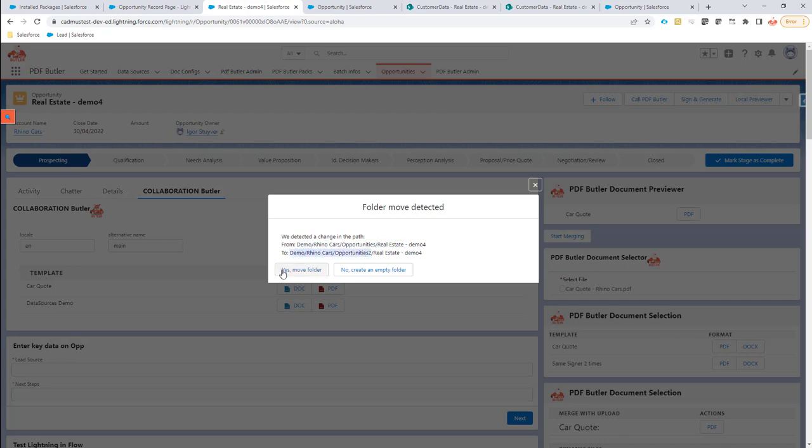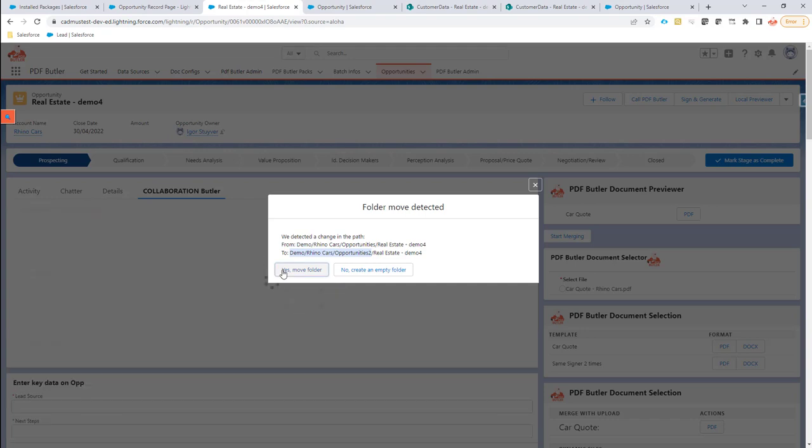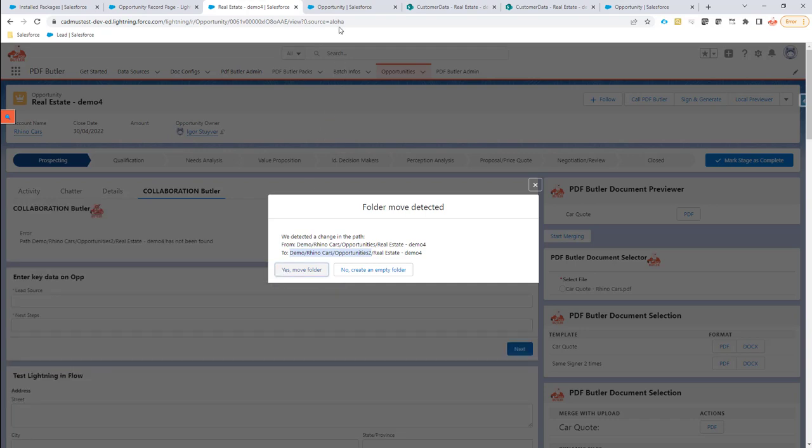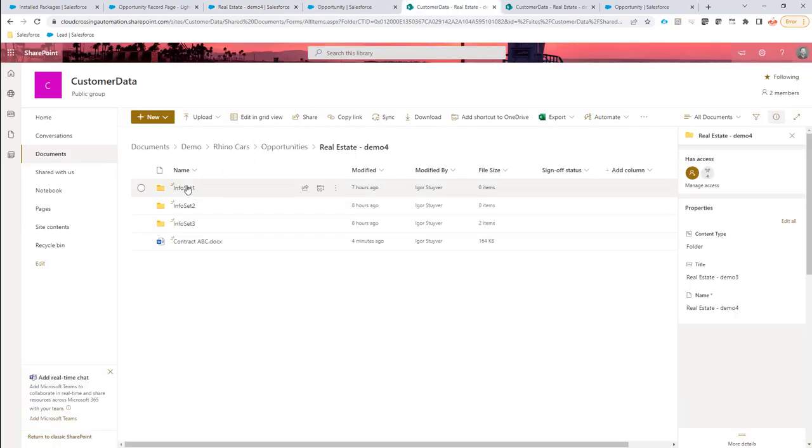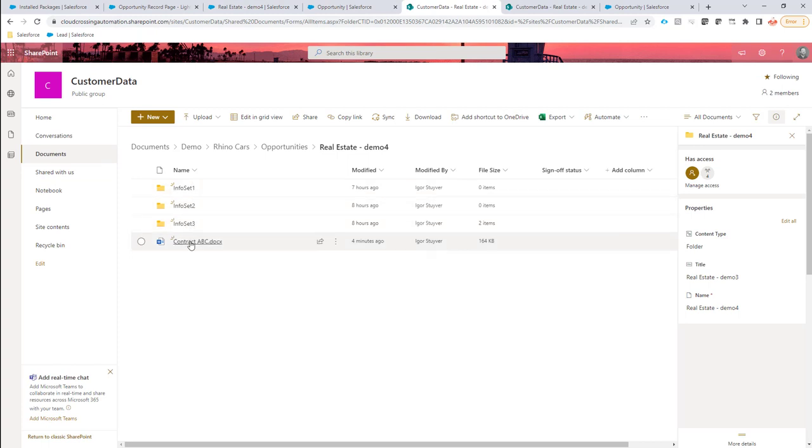So again, I'm going to say yes, I want to move the folder. And then we are going to actually work to make sure that everything that's in this folder is completely moved to the new directory under Opportunities 2.